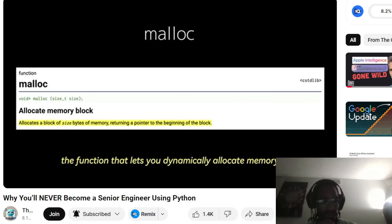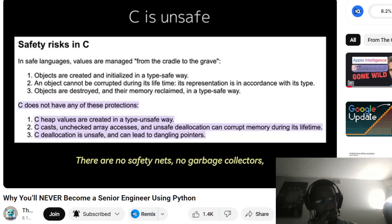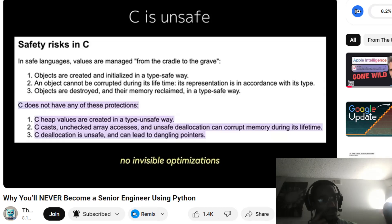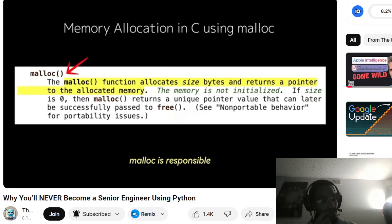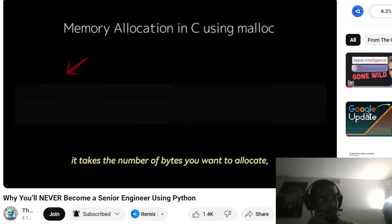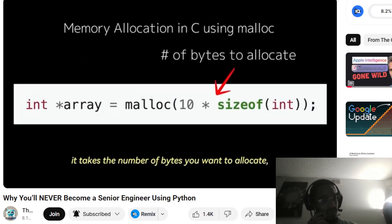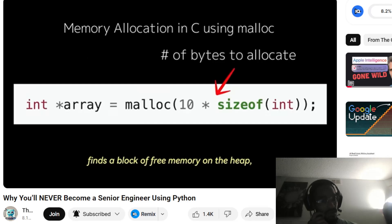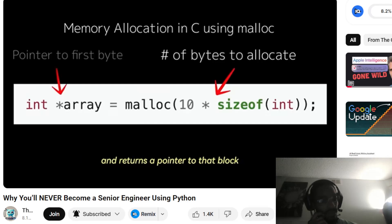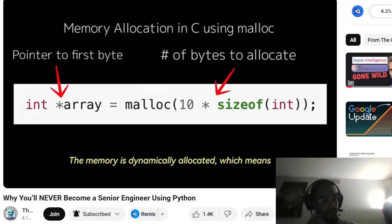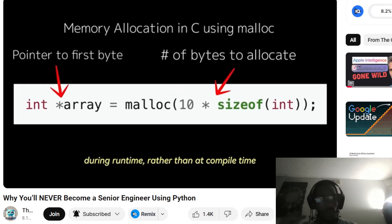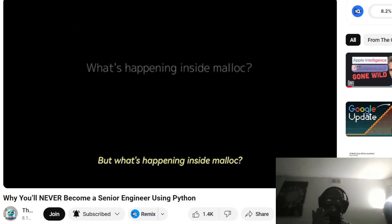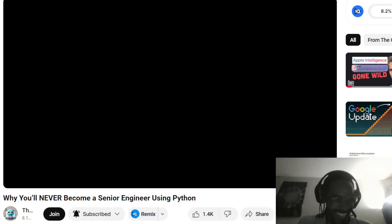There are no safety nets, no garbage collectors, no invisible optimizations. In the C standard library, malloc is responsible for allocating memory on the heap as requested by your program. When you call malloc, it takes the number of bytes you want to allocate, finds a block of free memory on the heap, and returns a pointer to that block. The memory is dynamically allocated — which means you get to decide how much memory your program needs during runtime.